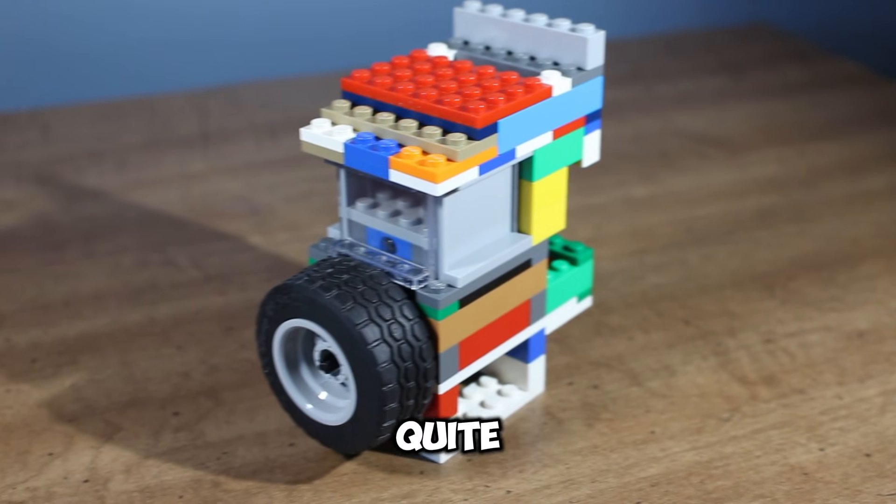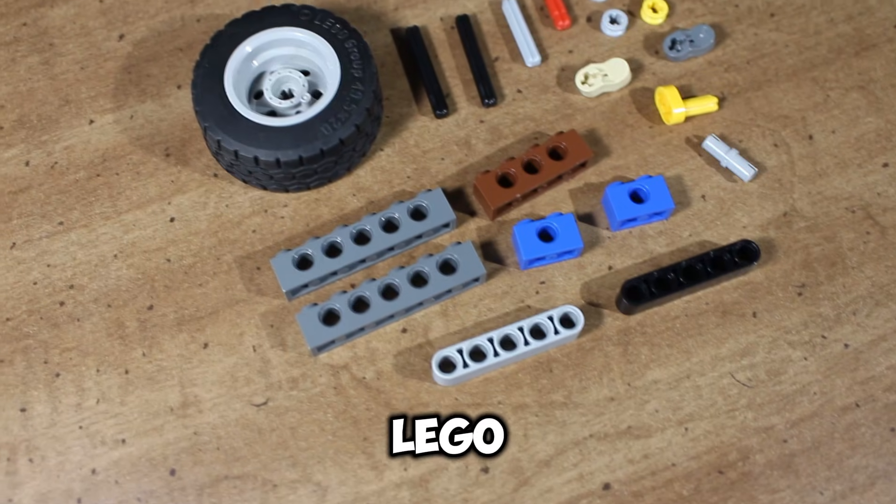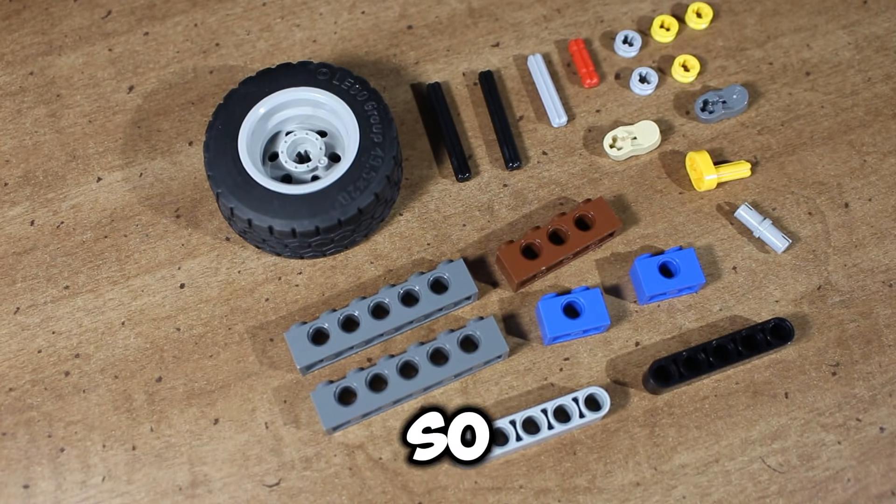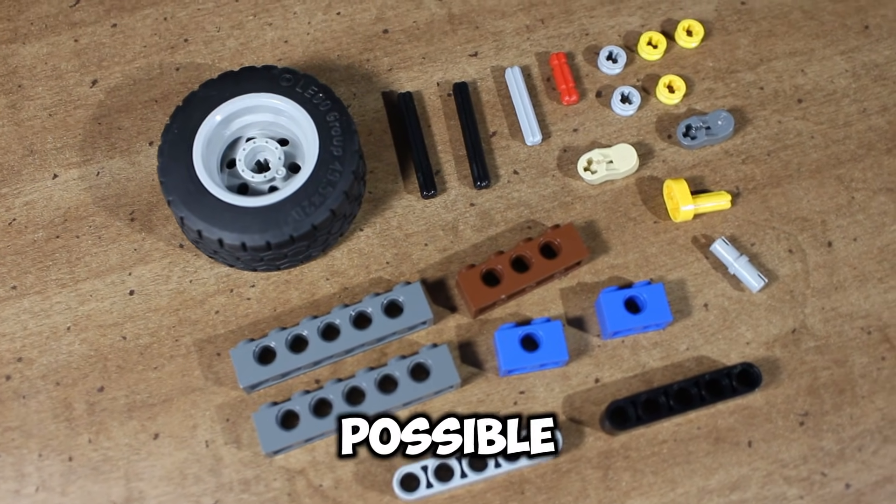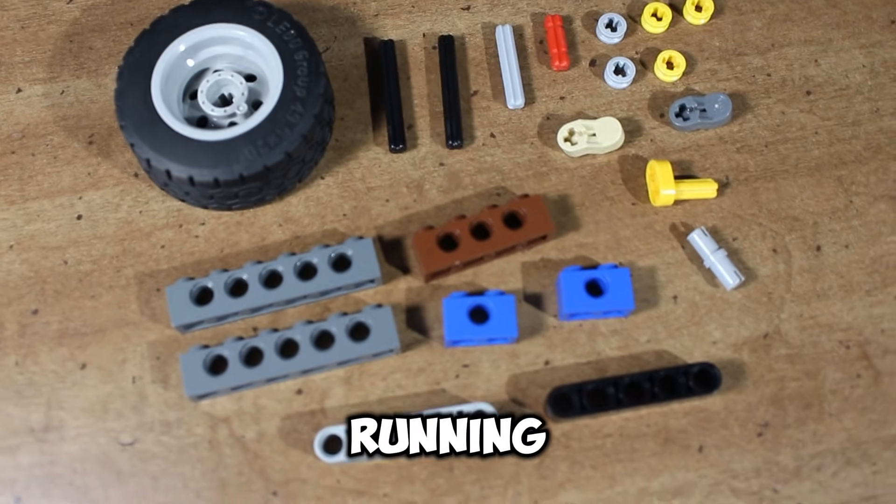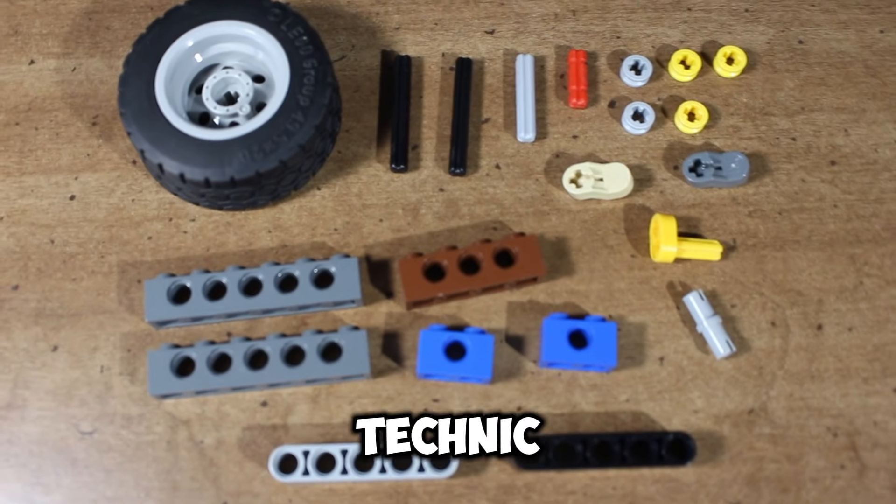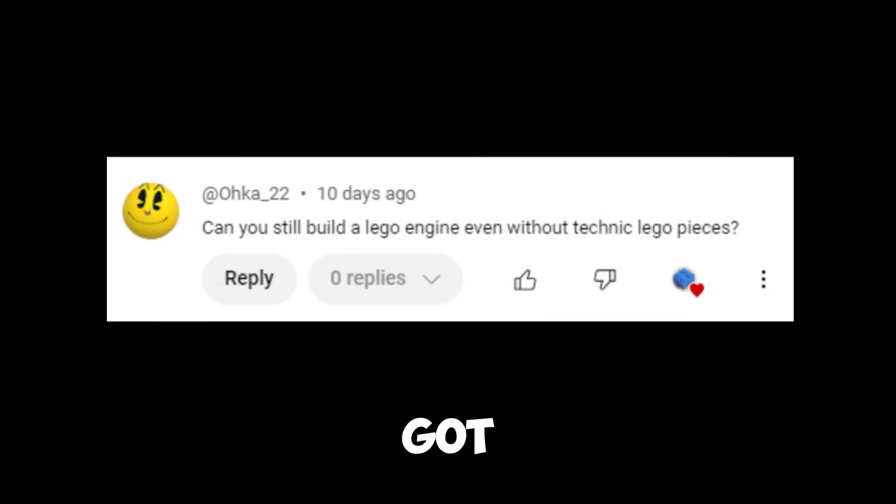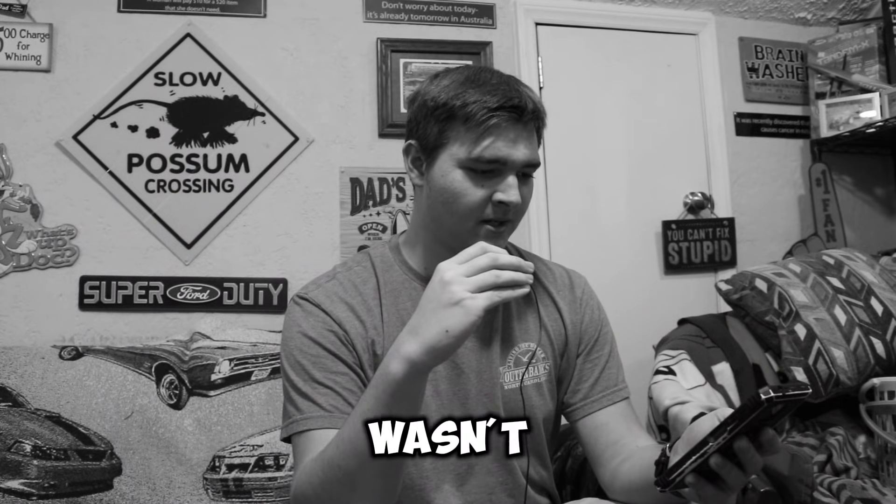However, this engine uses quite a lot of LEGO Technic parts. So is it possible to build a running vacuum engine without Technic parts? I got asked this question on my Q&A community post. When I first read it, I immediately thought it wasn't possible. Can you still build a LEGO engine even without Technic LEGO pieces? And I'm going to have to say no.